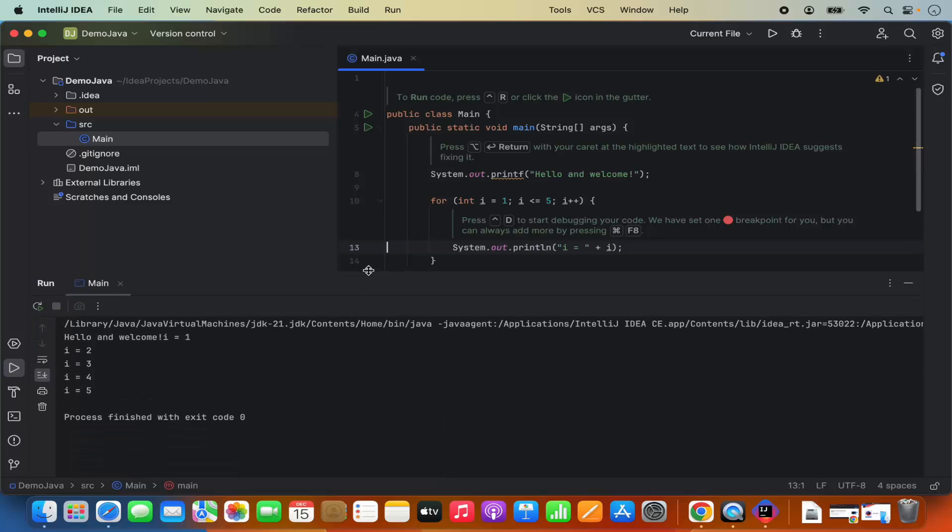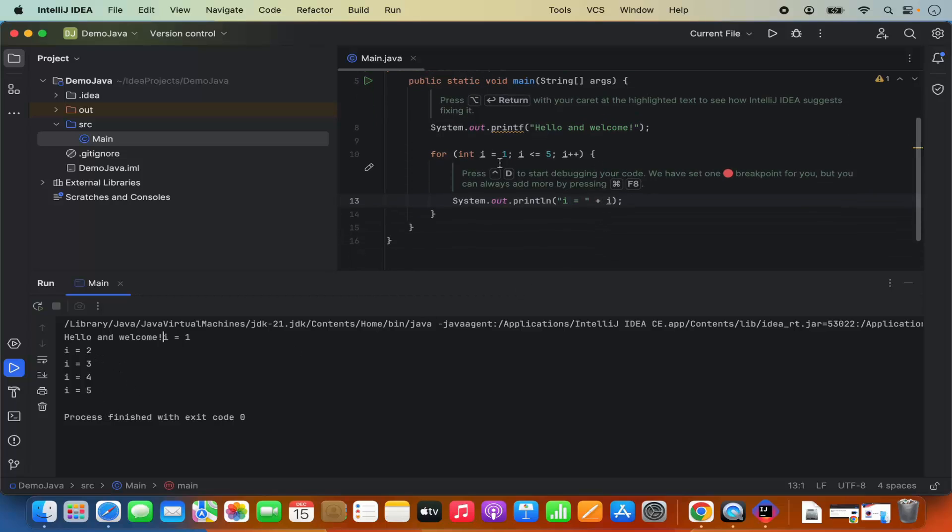And what it does, it prints hello and welcome. And then it prints the I is equal to the numbers from one to five, which is what this program is doing right now. So it's that simple to install and run your Java project inside your IntelliJ IDE.